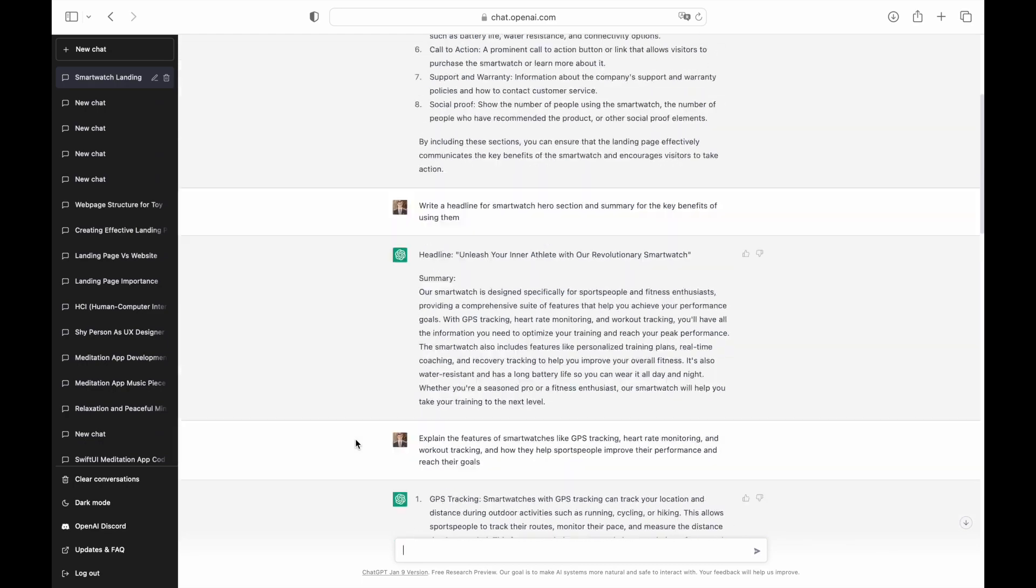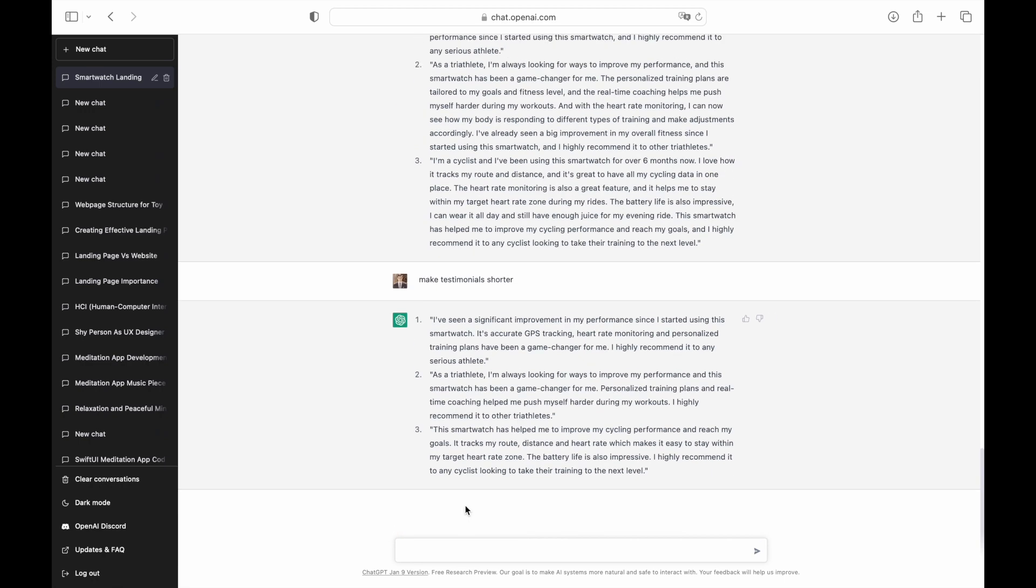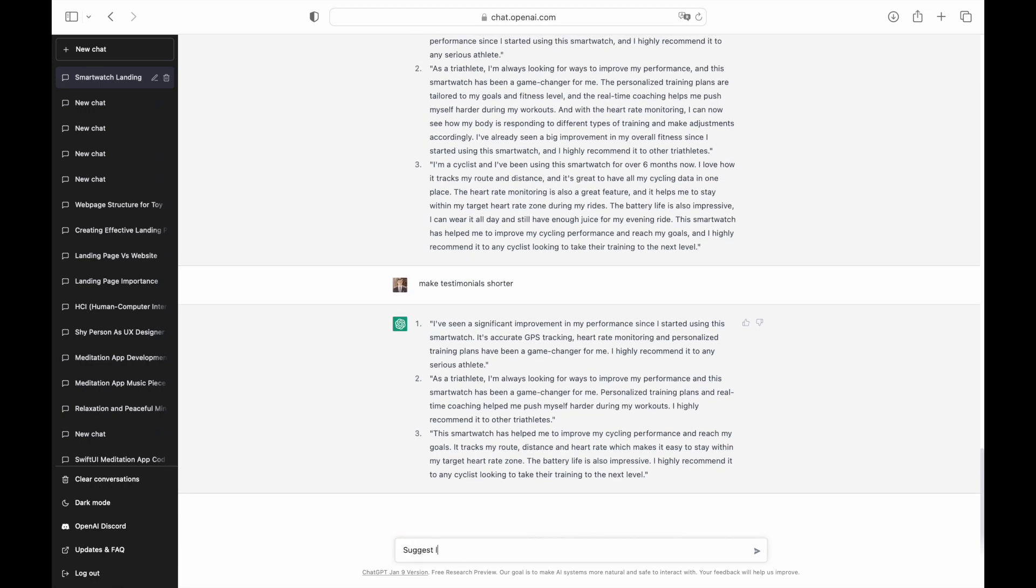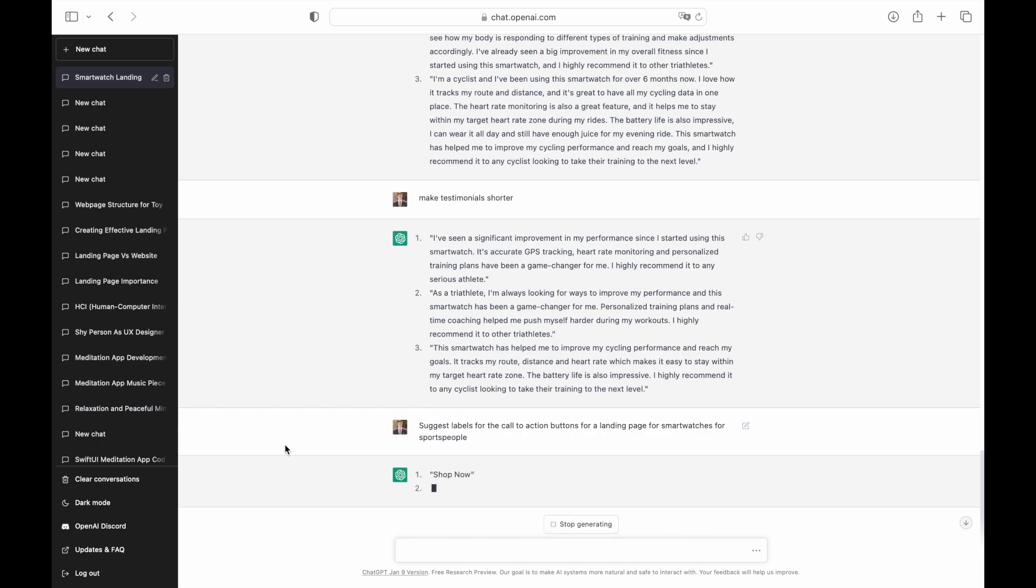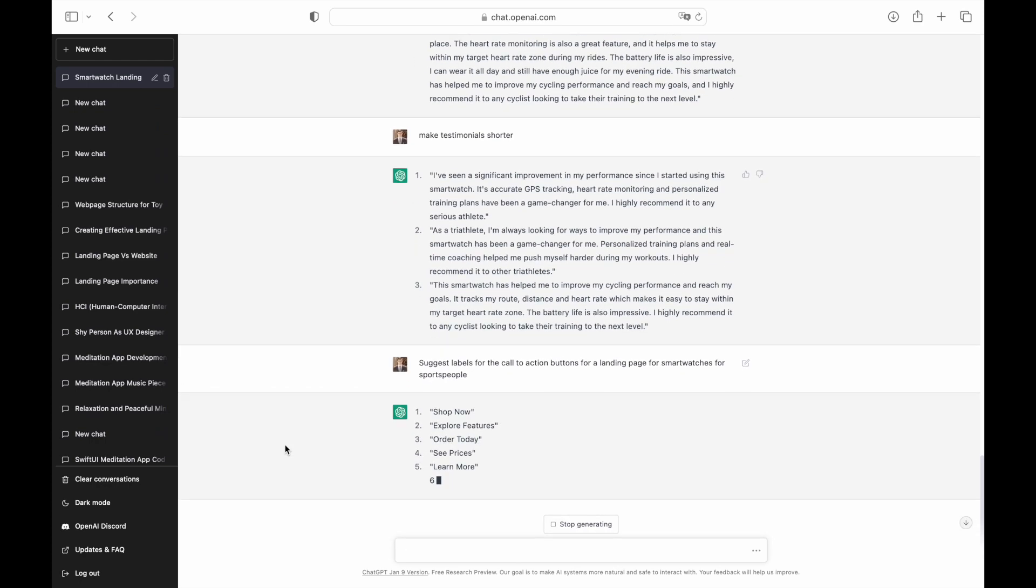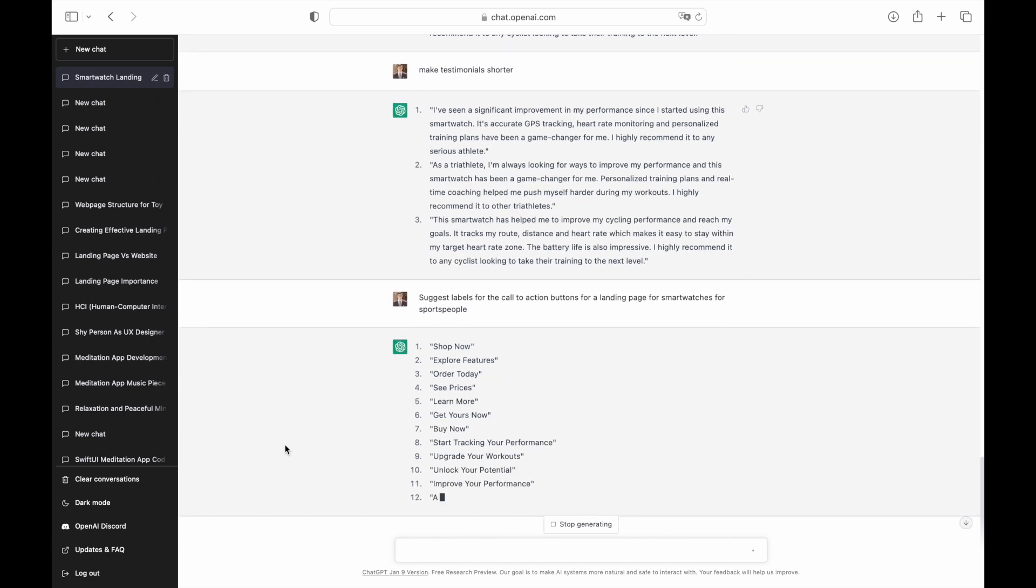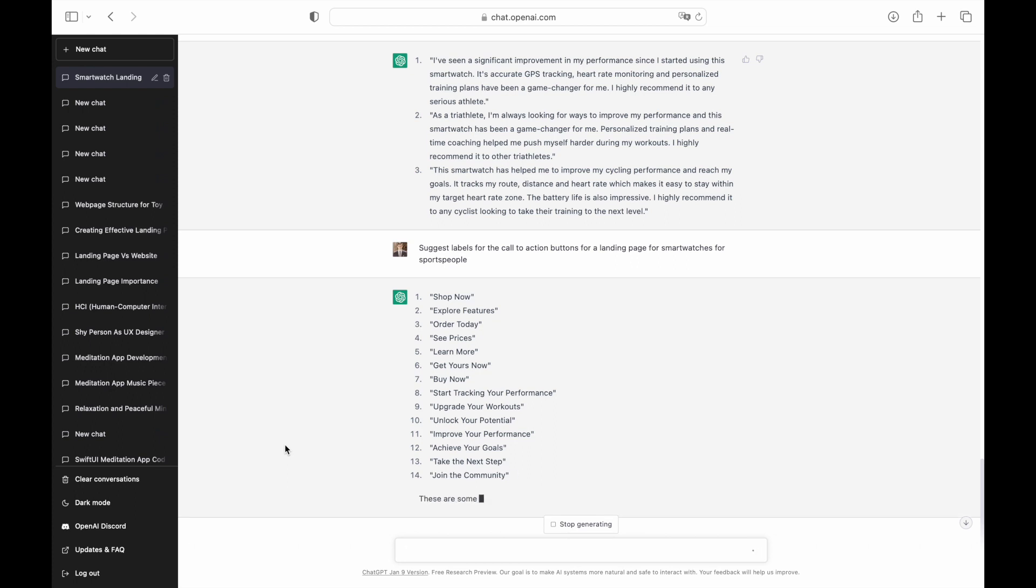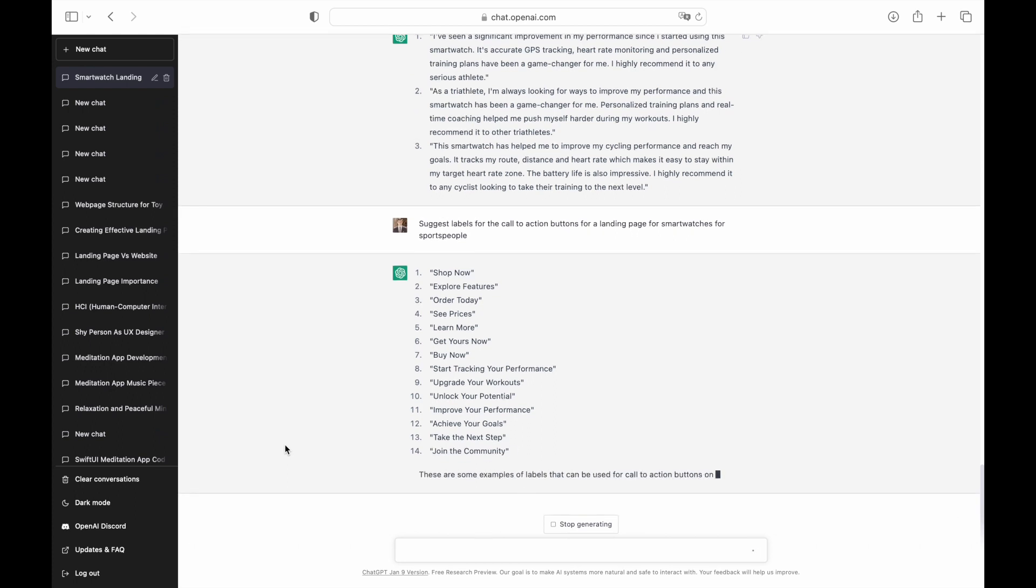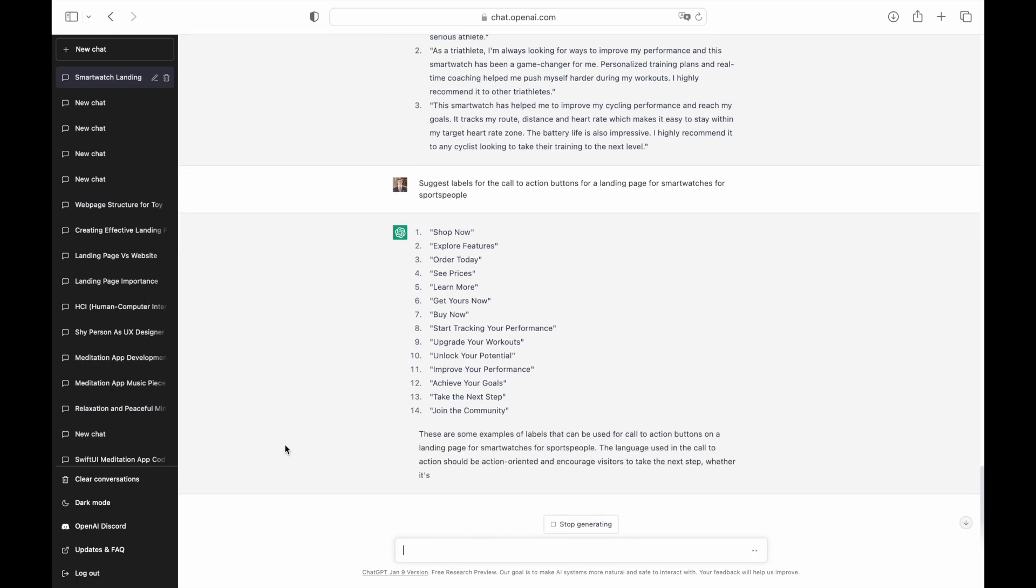Now we need to add content for the call to action box. We can reuse part of the text we've had in the hero section because it will help us create a sense of continuity. But for this section, I want to use very actionable labels for call to action buttons. Labels get yours now and unlock your potential are very relevant to the primary goal. I think that join the community is a very interesting option for the secondary button because it makes us think about building a community for our users.